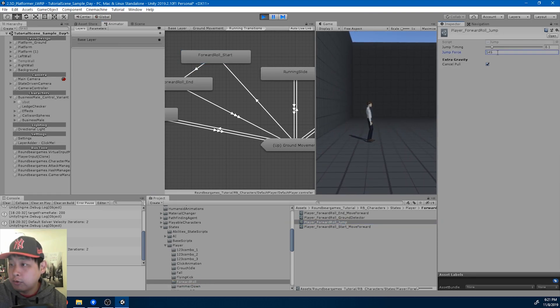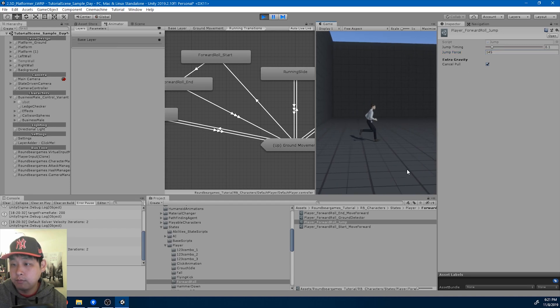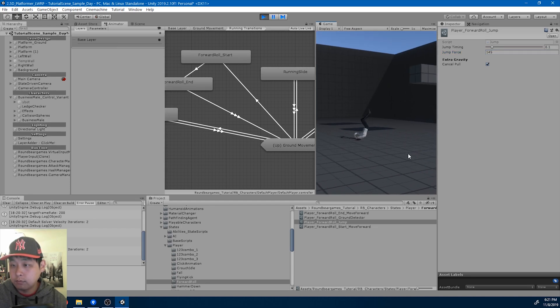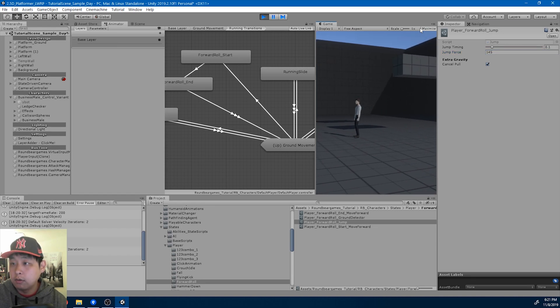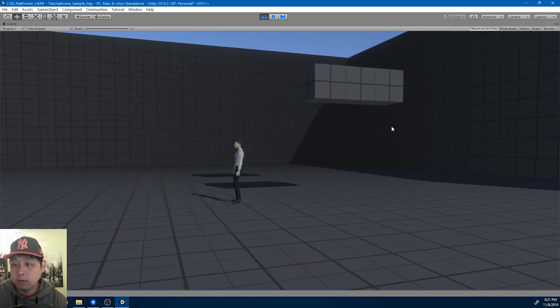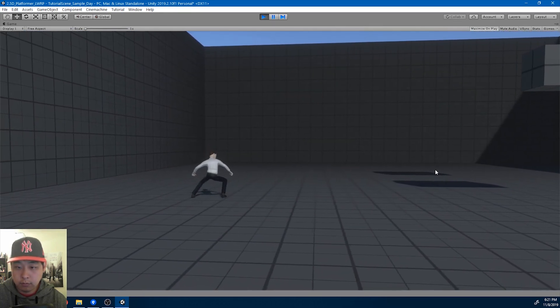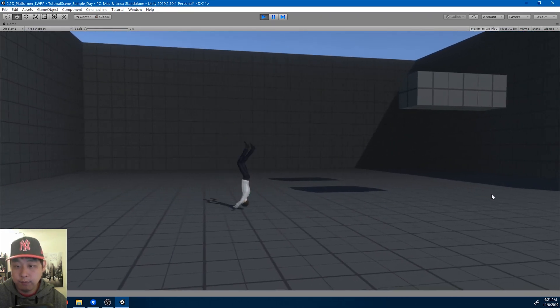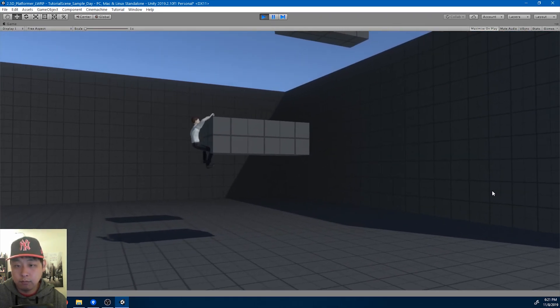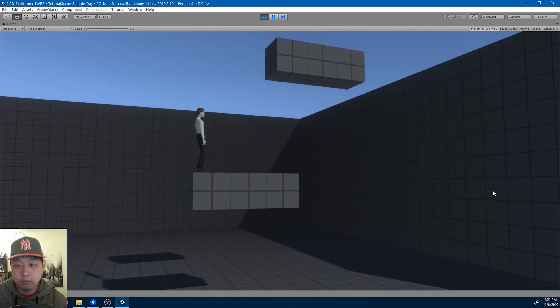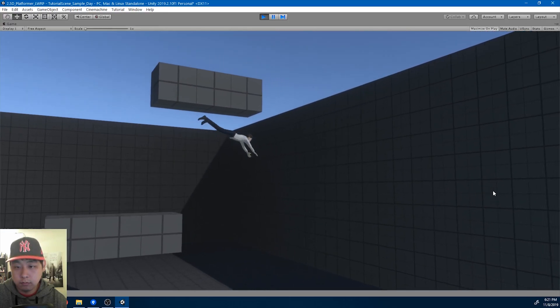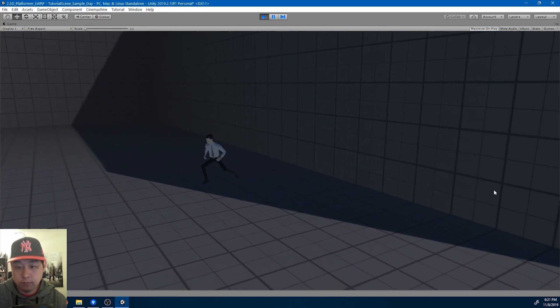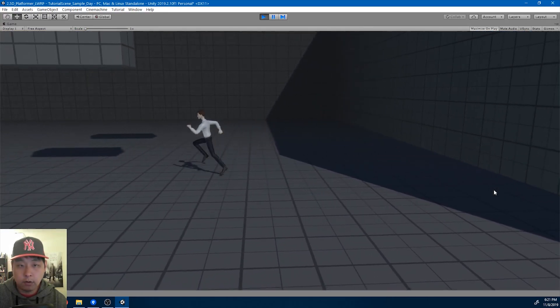And maybe a smoother transition. Slight more jump. Okay. Looks alright.